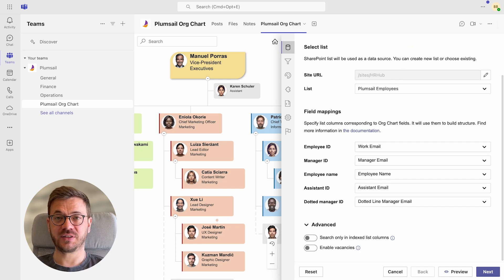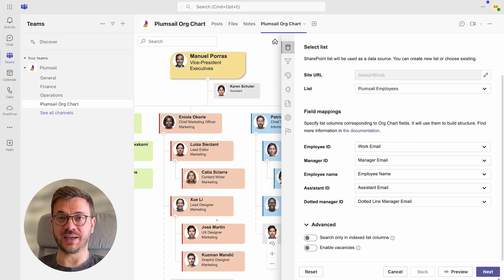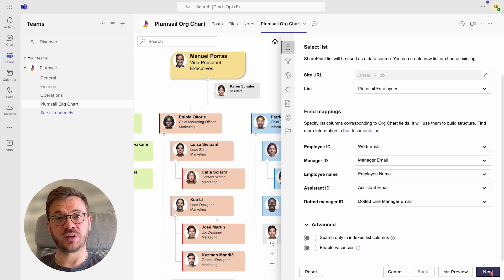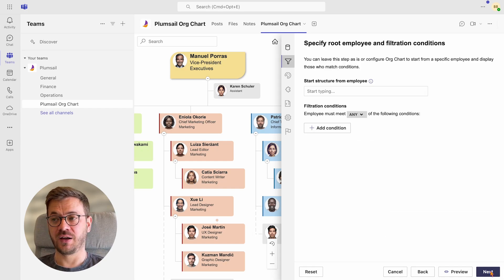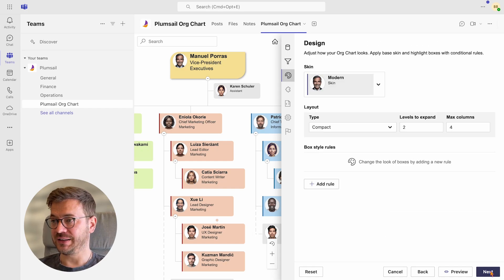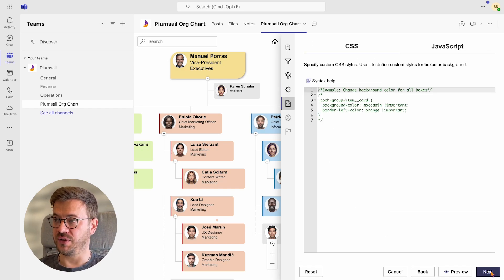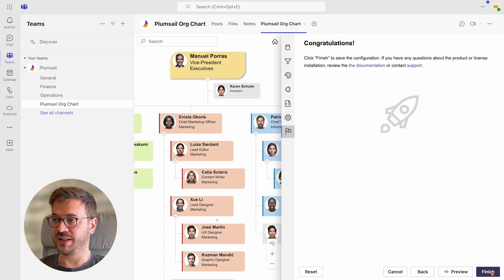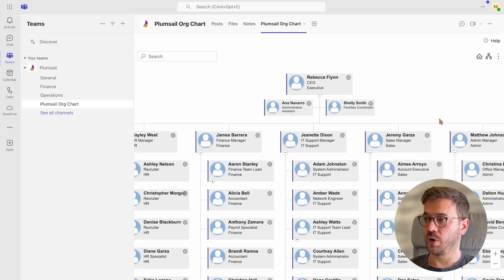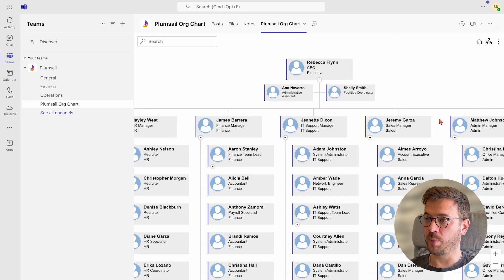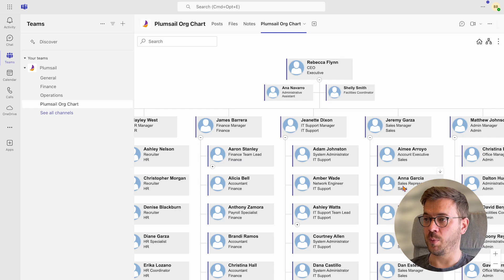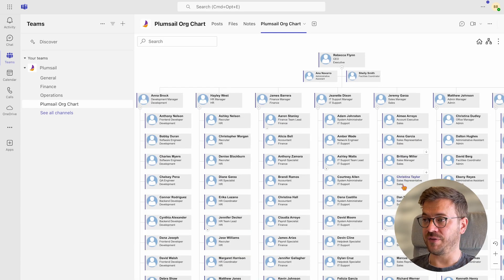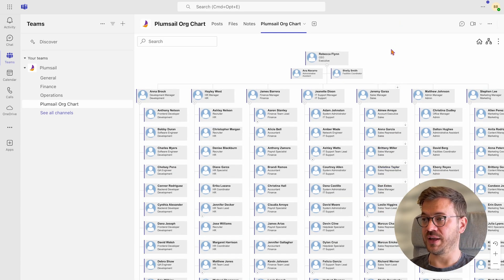And after a few minutes of setting up, my org chart with all employees is ready to be published with live data. I will click the next a few times and finish and let's see how it looks like. Org chart compact view makes it easy to see the company's full structure and navigate through it with advanced search options.